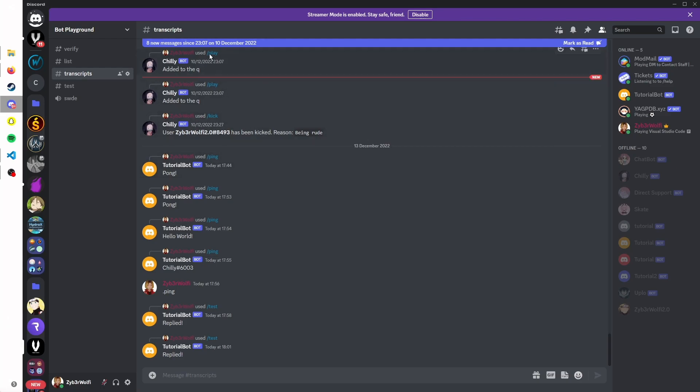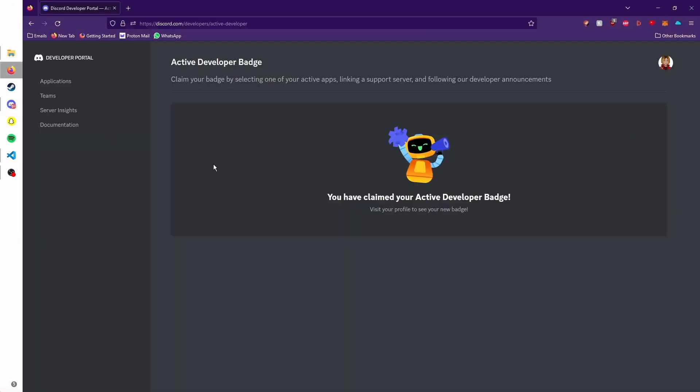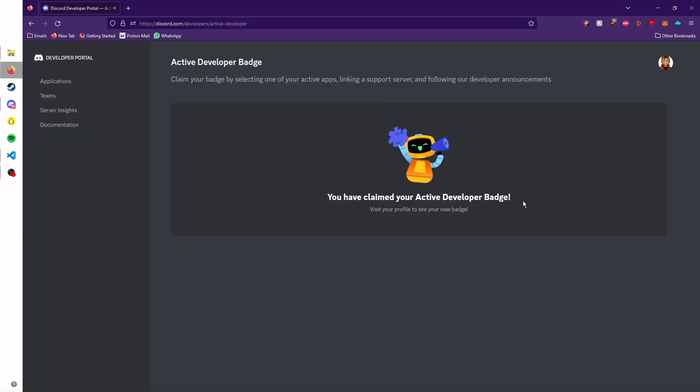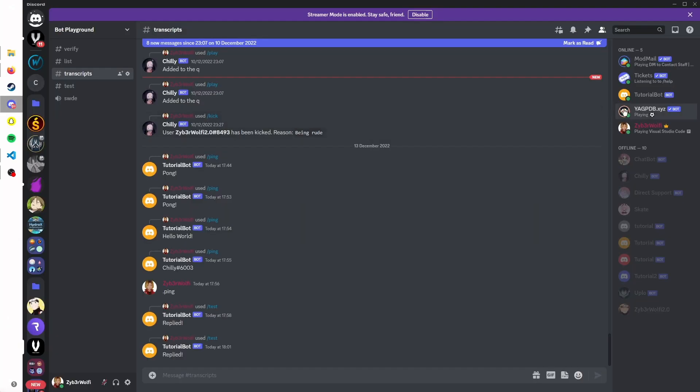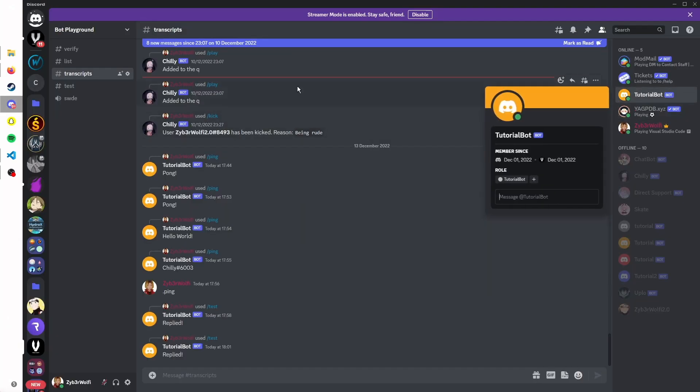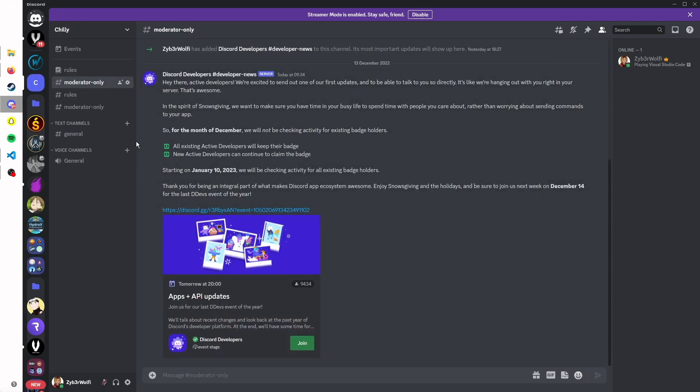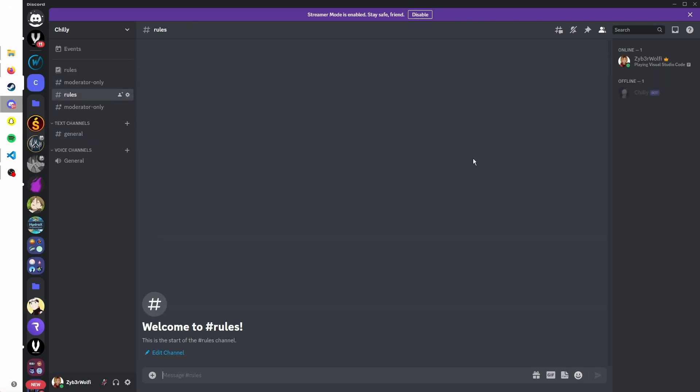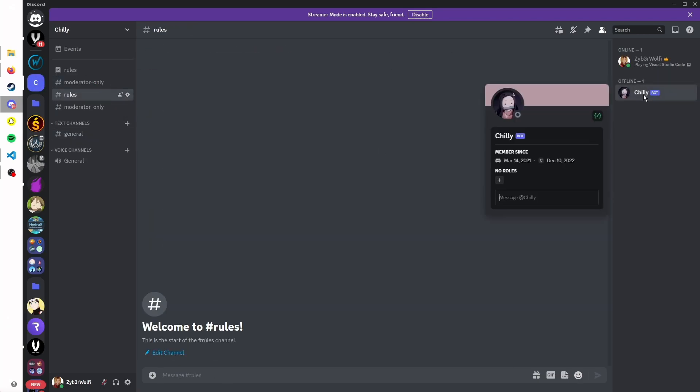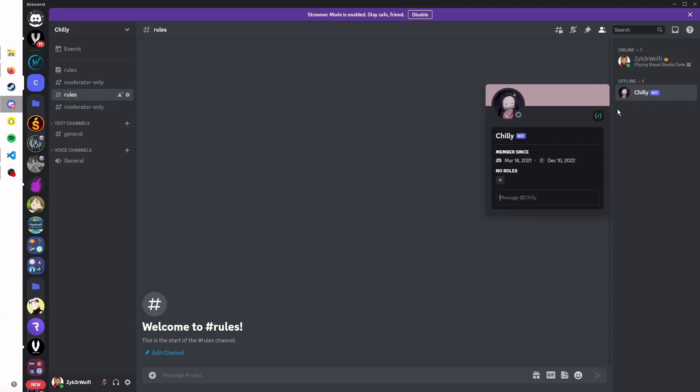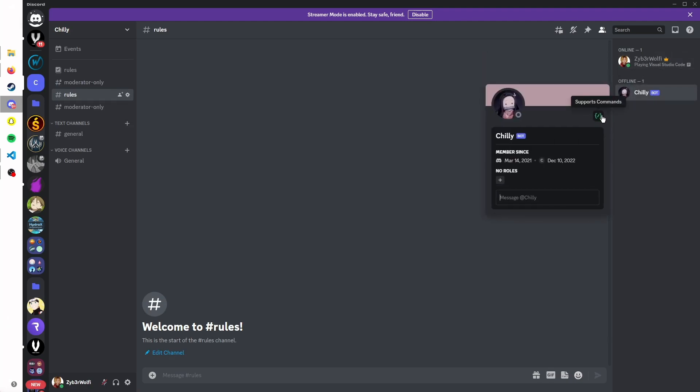Go to discord.com/developers/active-developer, I'll put it in the description below, and you can claim your badge. You will have to create a support server for that Discord bot. It could be anything to be honest, I just created a little one here as you can see. You will get this little badge and your bot will get this little badge as well.